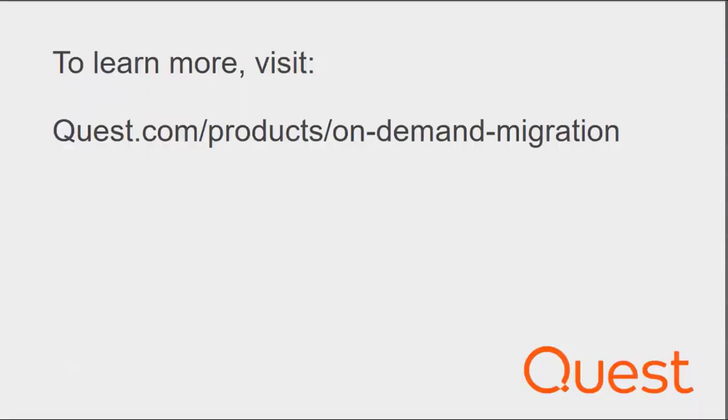To learn more, visit quest.com/products/on-demand-migration.